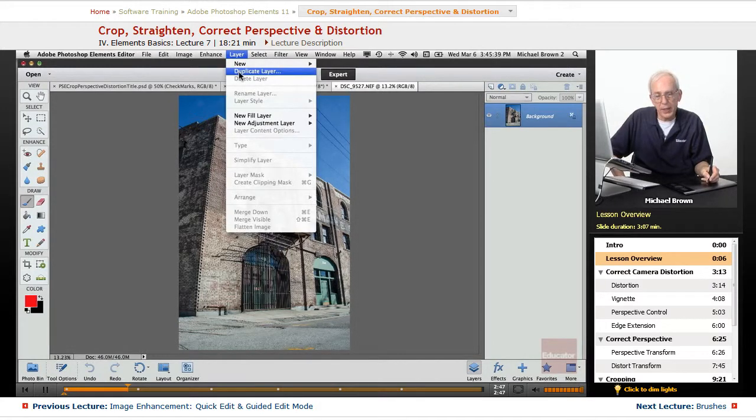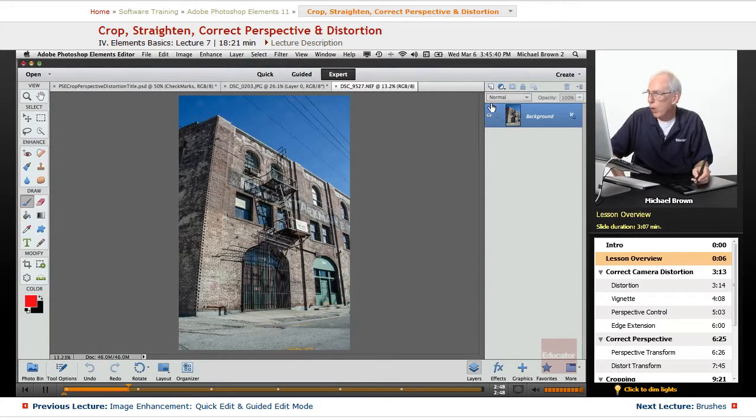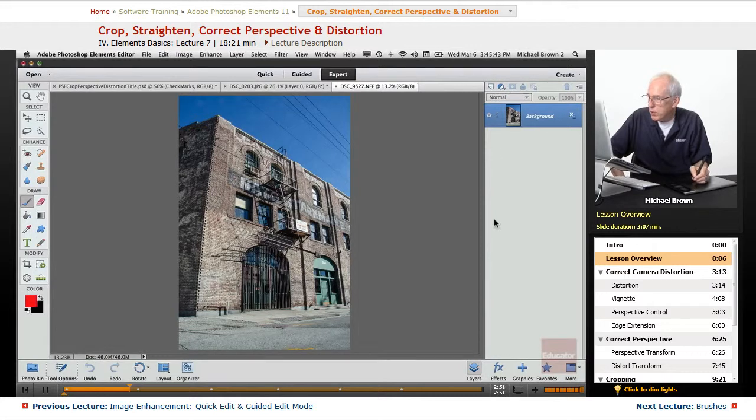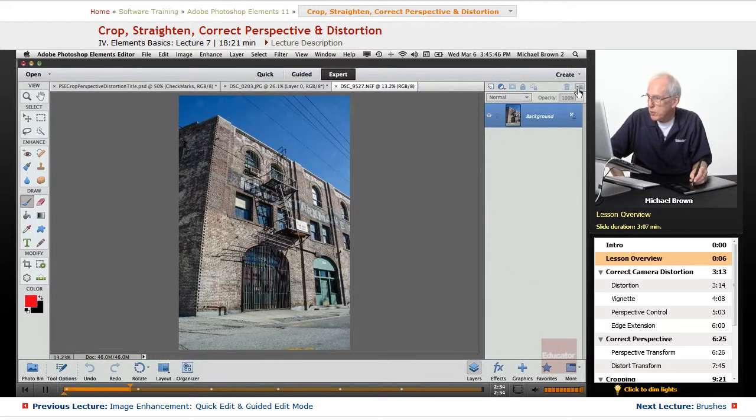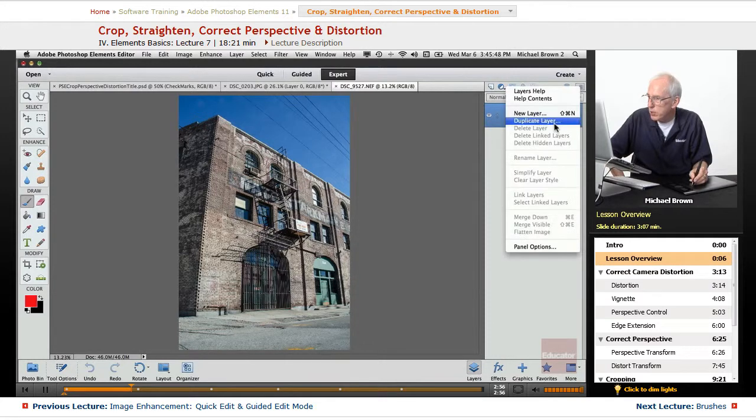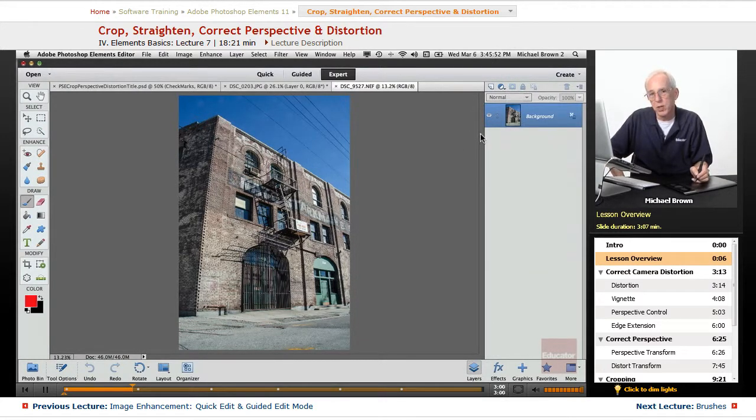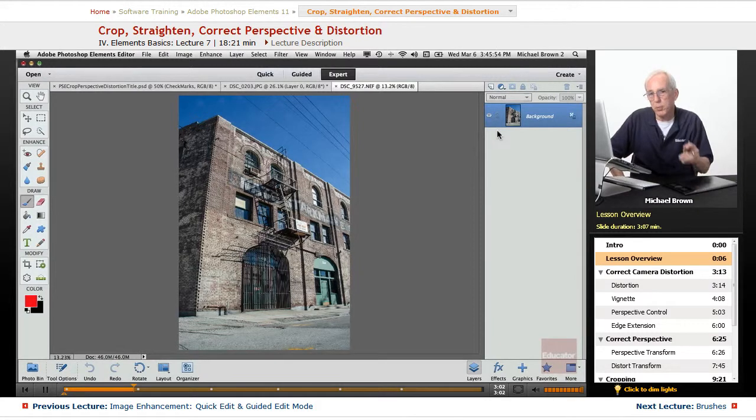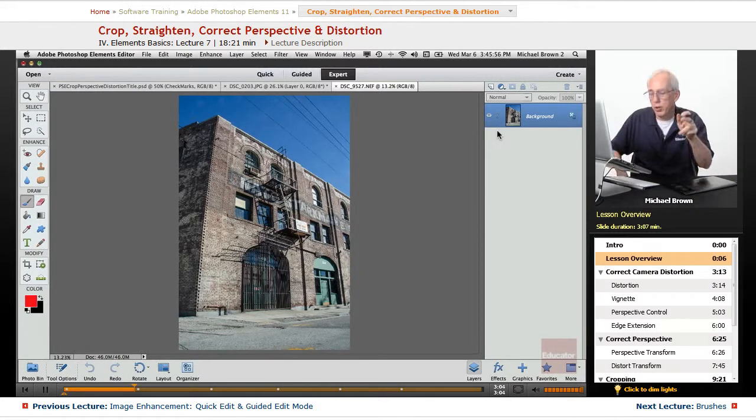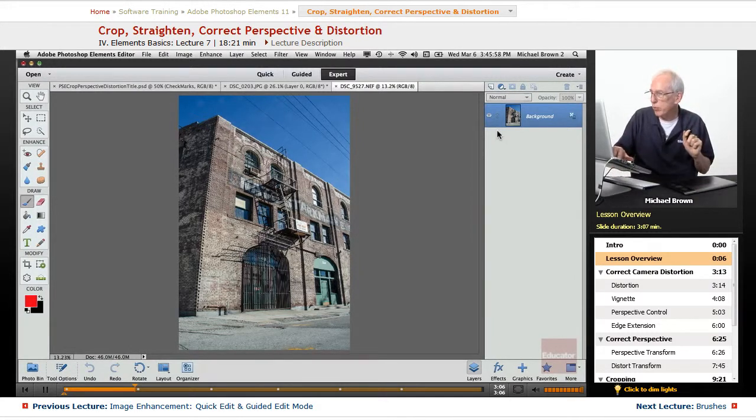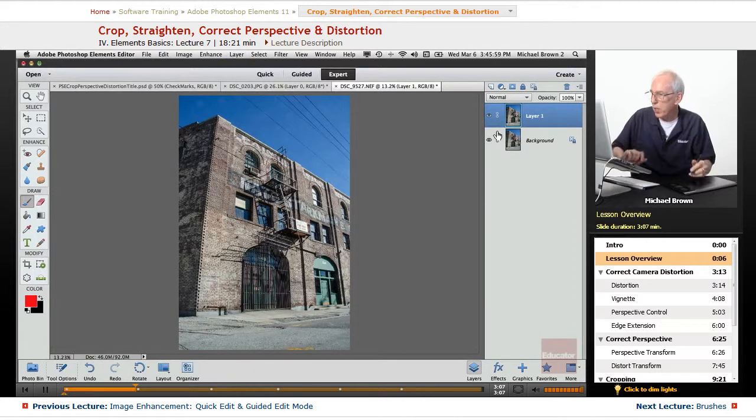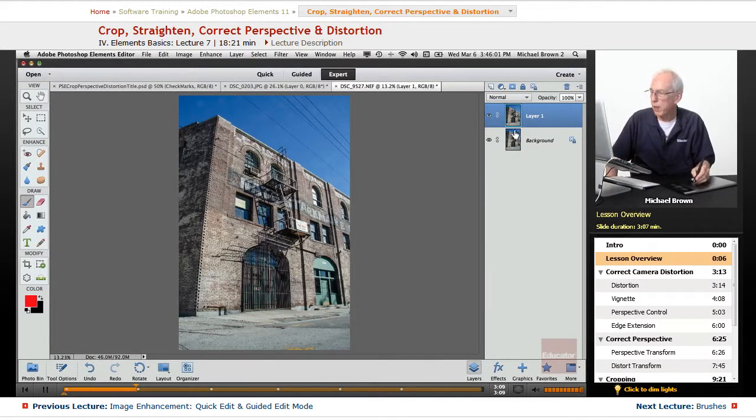Or go to the layer menu, duplicate layer, or across the top of the layers panel with the adjustments at the right-hand side, the drop-down list, there's duplicate layer. But we're going to use our shortcuts, command on a Mac, control on a PC, plus the letter J. We've got the layer duplicated.